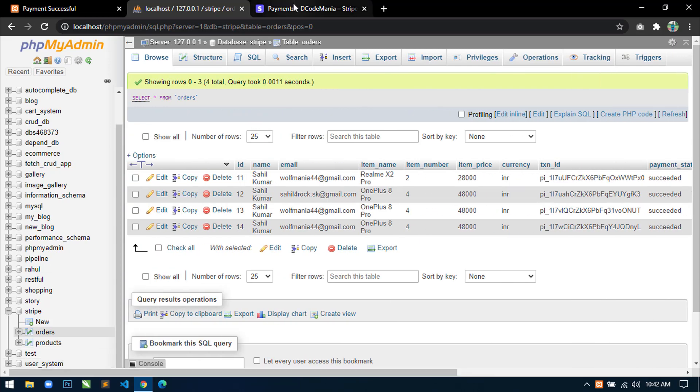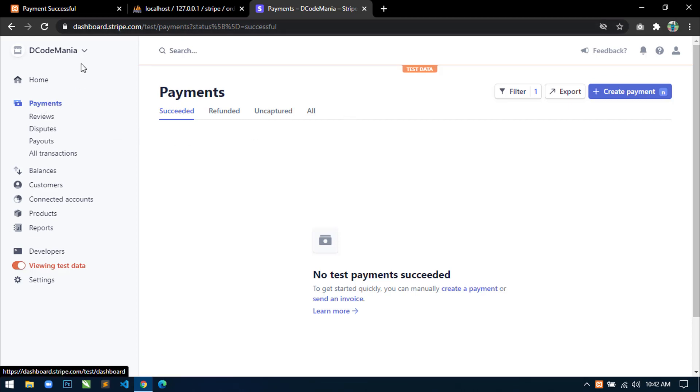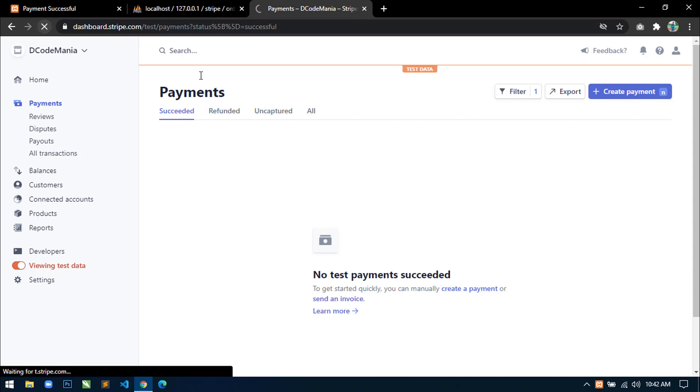And if you go to stripe.com dashboard and click on payments, just refresh this page.